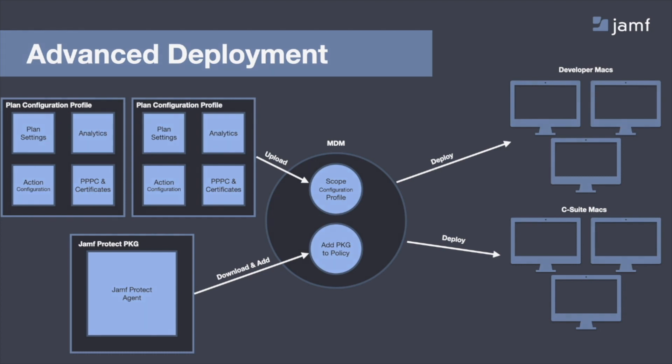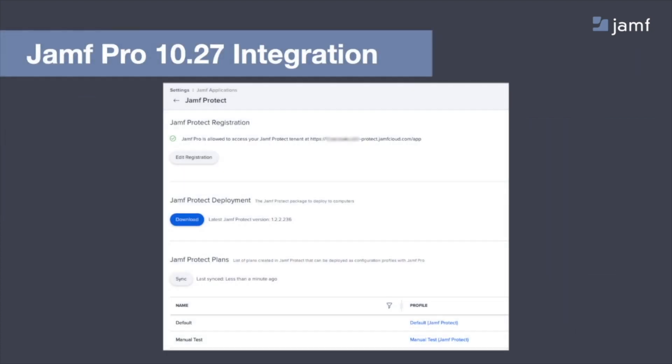Now, with Jamf Pro 10.27, deployment got even easier. So now there's a full integration between Jamf Protect and Jamf Pro. So utilizing the Jamf API, Jamf Protect API, you're able to register your Jamf Protect tenant into your Jamf Pro server, and doing so will automatically download the latest version of the Jamf Protect agent, again in that PKG, as well as sync over all of your plans, so you can automatically deploy them as configuration profiles as needed. This just makes for even easier and more seamless deployment.